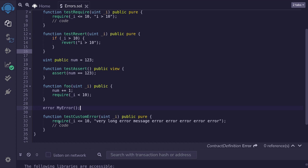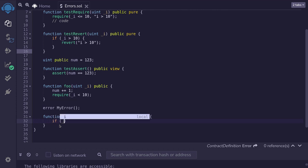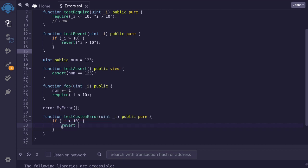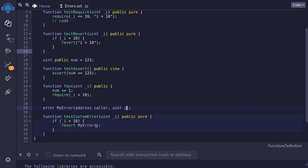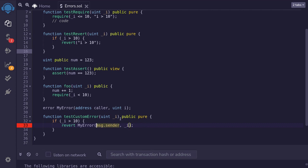Right now, custom errors can only be used with revert. So we'll transform this code into using revert and custom error: if input i is greater than 10, then revert with the custom error MyError. Inside this custom error, you can also log some data. For example, we'll log the caller of the function and the input that was passed in. So inside MyError, we'll type address caller and uint i. Inside the thrown custom error, we'll pass msg.sender — which holds the address that called this function — and the input i. Since msg.sender is a global variable, we'll need to change the function declaration from pure to view. And that completes the example of custom error.